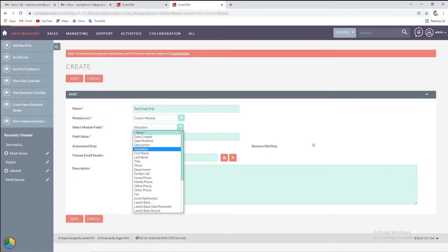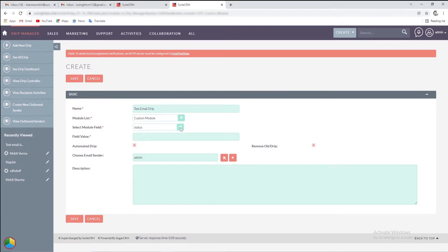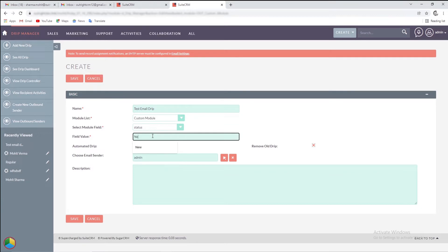Next, enter the field value for which the drips will schedule automatically. According to this, when the record status will change to new, this drip will automatically assign to it.